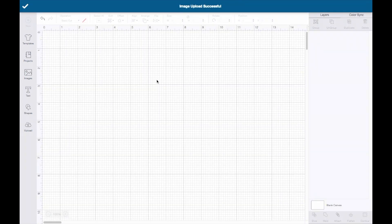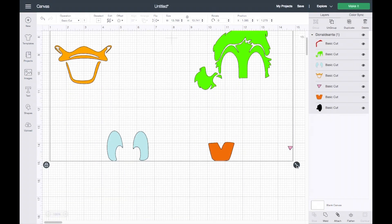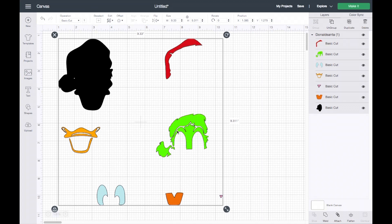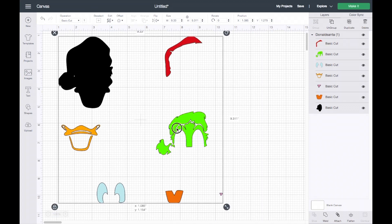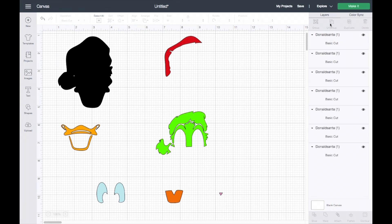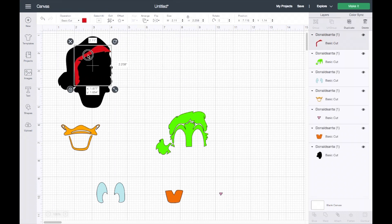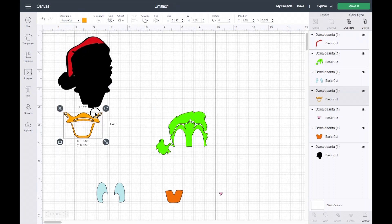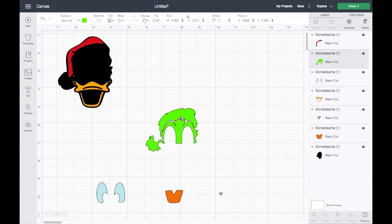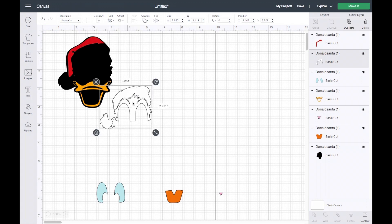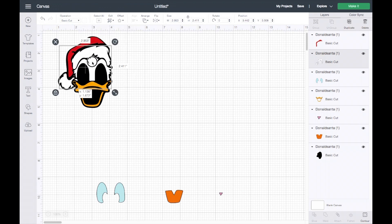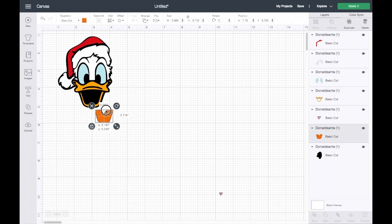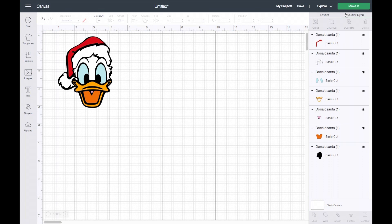When you insert it into Cricut Design Space, it looks like this. A lot of the times because these are free SVGs, they're not always the correct color or the correct size, so you'll have to play around with it. Just ungroup it and see where everything is going to go. For example, I will change this to white and place it where it needs to go.